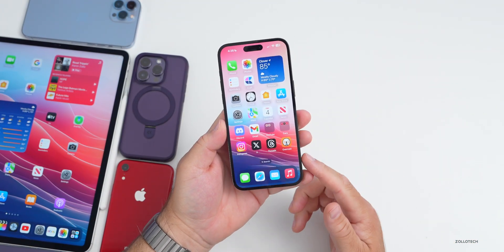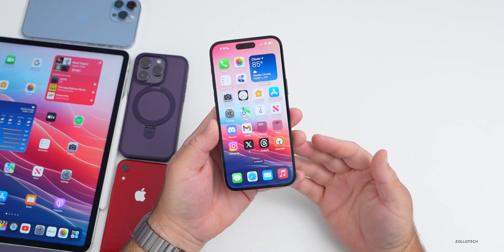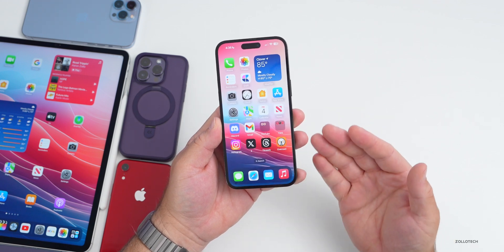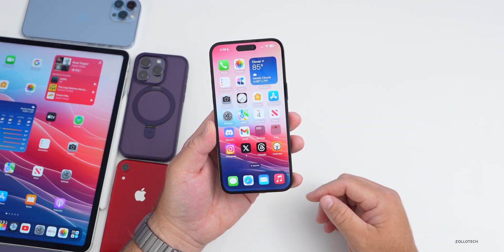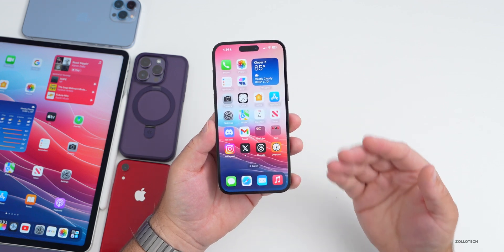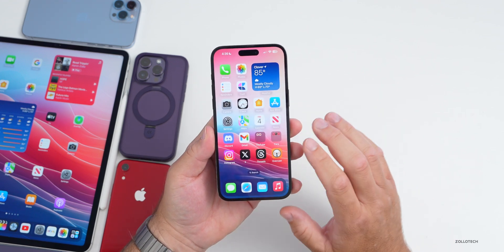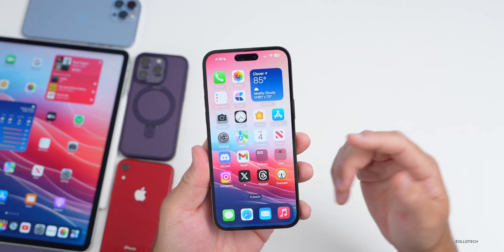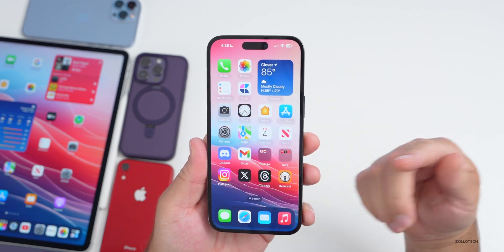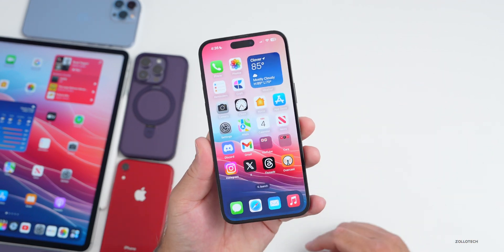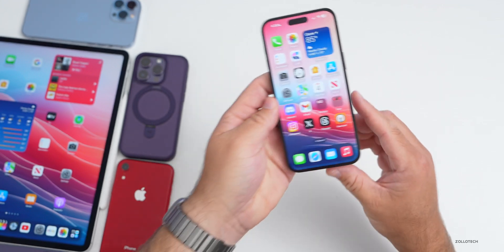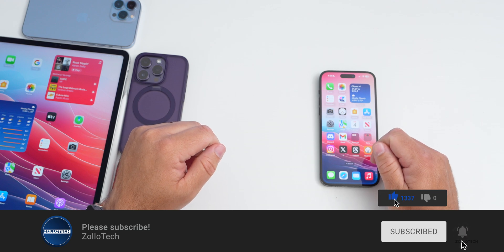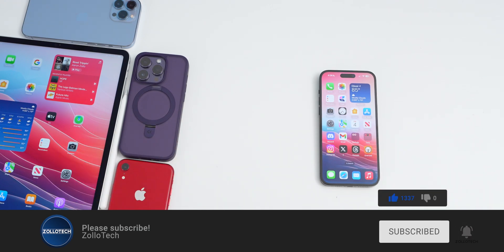That's everything with iOS 17 beta 4 re-release and iOS 17 public beta 2. Hopefully we get iOS 17 beta 5 on Tuesday alongside public beta 3, bringing more refinement, less stuttering, and improved battery life. Let me know your experience and if you've found any other features or bugs in the comments. I'll link the wallpaper in the description. Please subscribe and like if you enjoyed — thanks for watching, I'll see you next time.